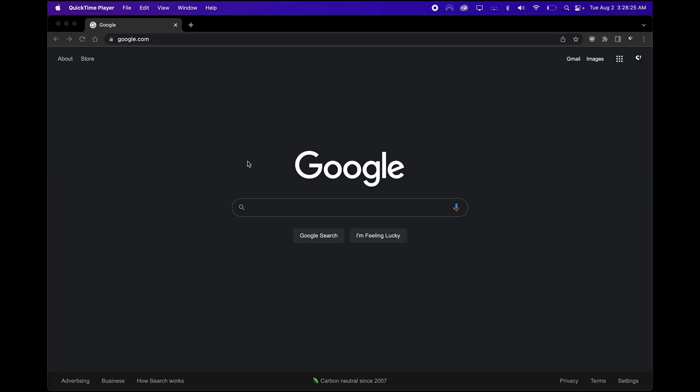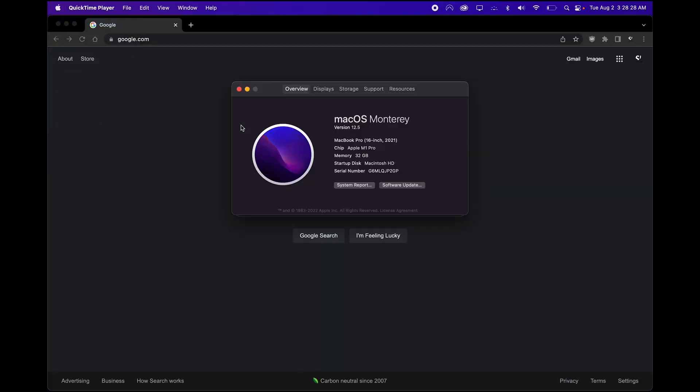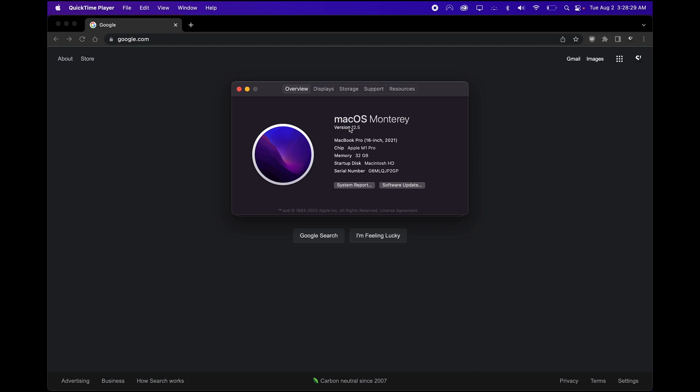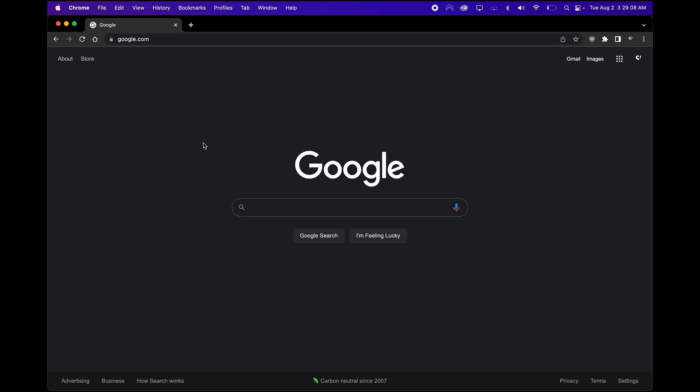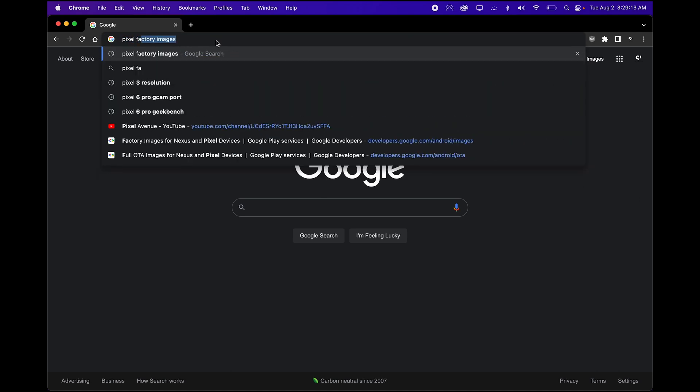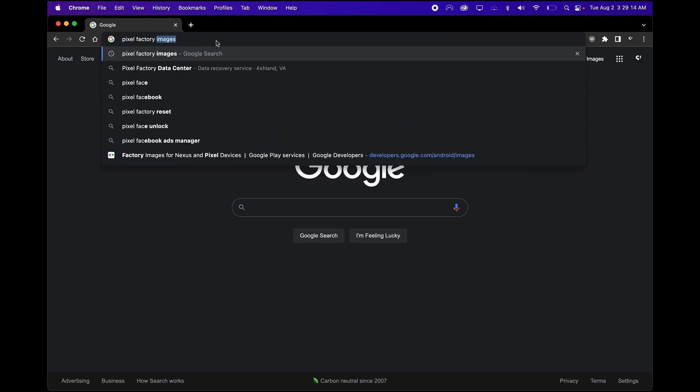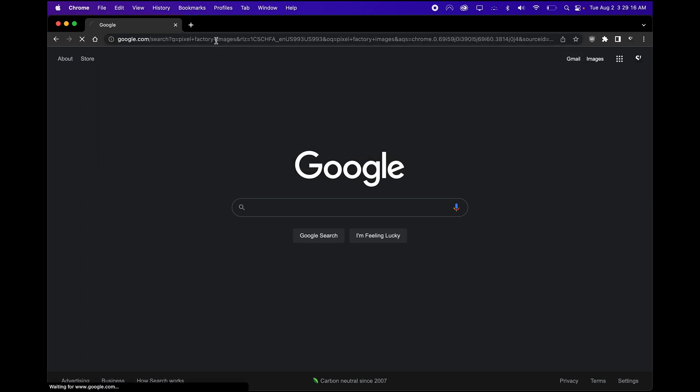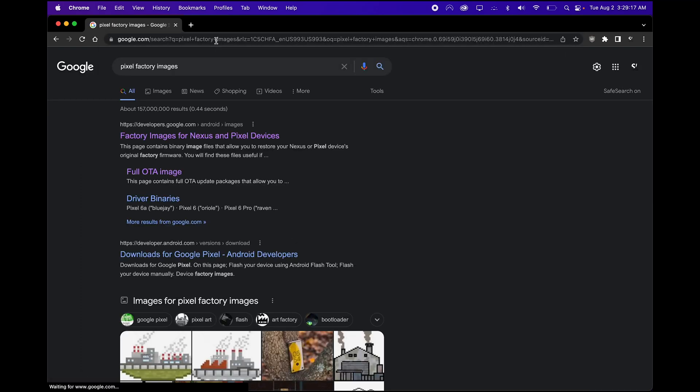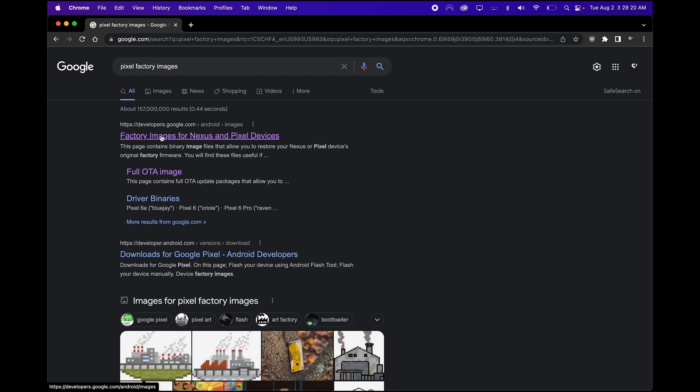Okay guys, now I'm on the Mac. As you can see, I'm on Mac OS 12.5 in Monterey. So the first thing you want to do is type into Google Pixel Factory Images. And then go ahead and click on the first Factory Images for Nexus and Pixel Devices link.